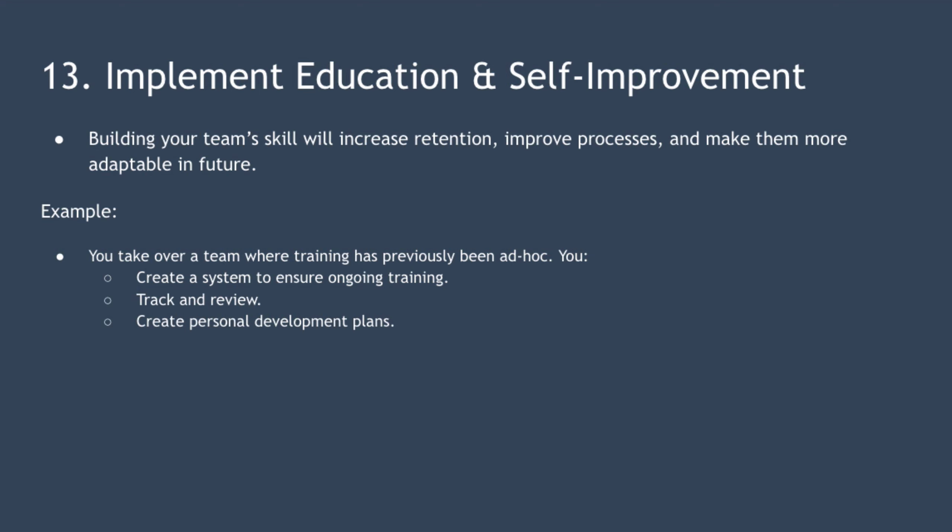Imagine you're a manager that is just taking control of a team where training has previously been performed on an ad hoc basis. You decide to improve this by creating a system that ensures ongoing training, tracking and reviewing the training of each team member, creating personal development plans for each team member, and ensuring they're updated.